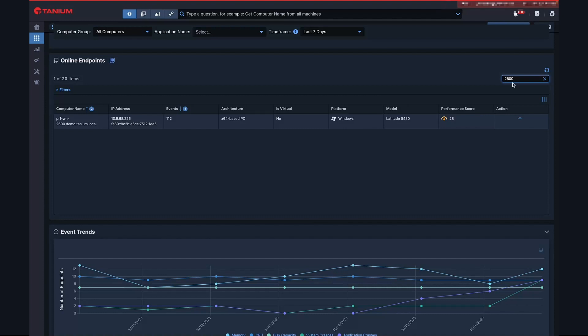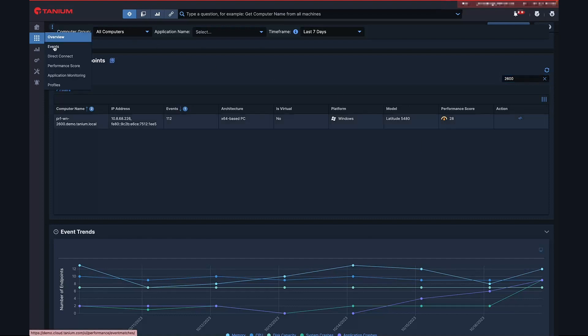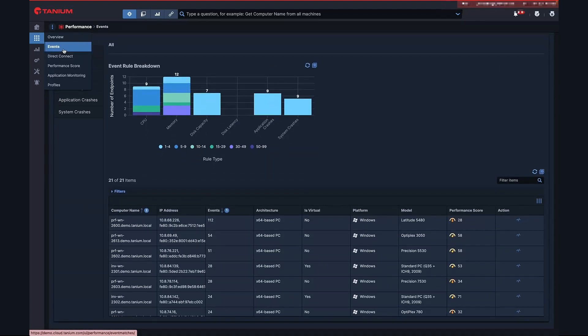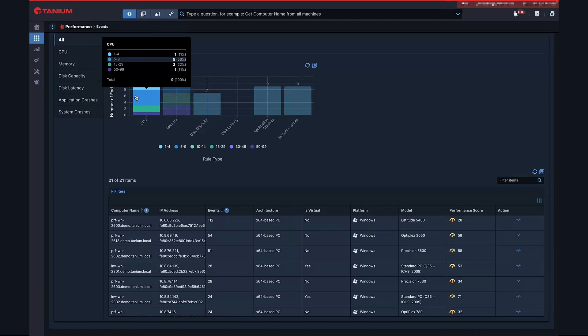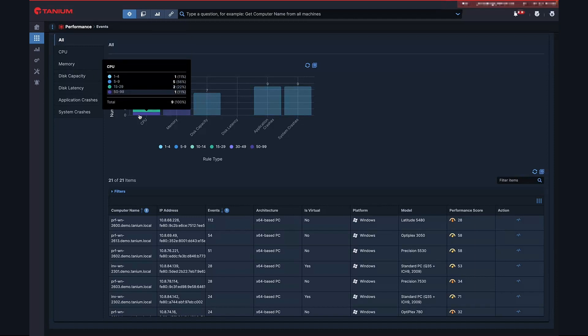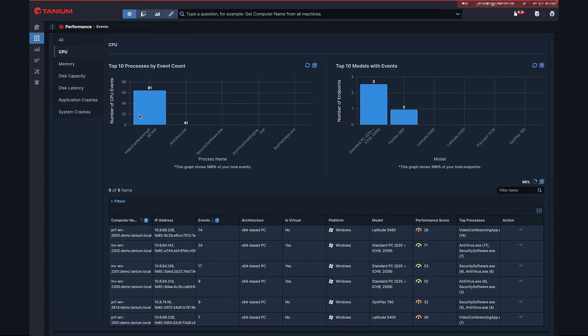We have received complaints about an endpoint with 2600 in its name where they were running into an issue during conference calls, and we can see that it has a very low performance score. Let's jump on over to our events page. Here we can see the CPU is the top contributor to the events being created. Let's drill in a little bit more.